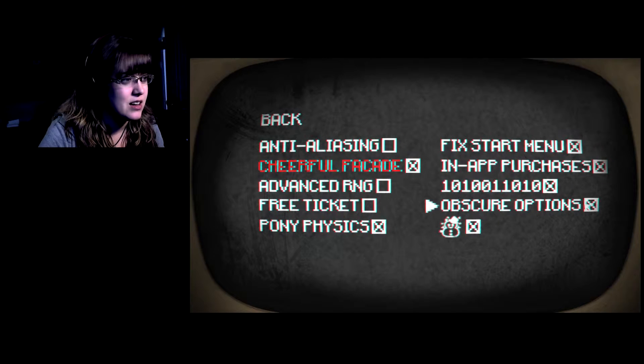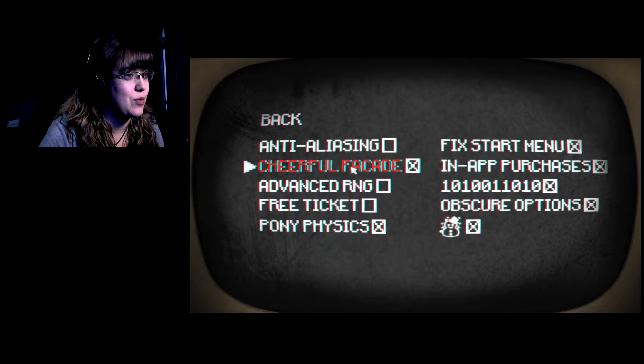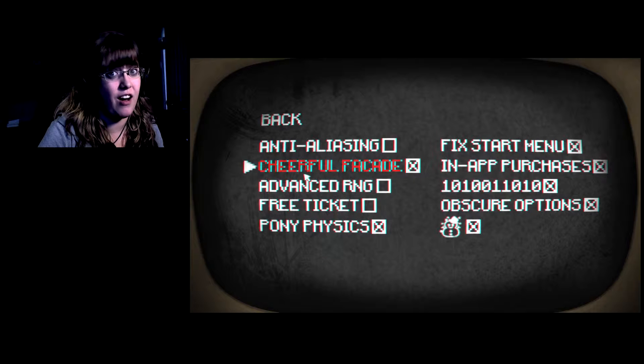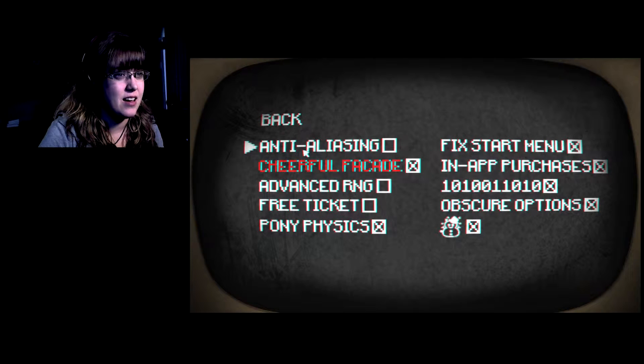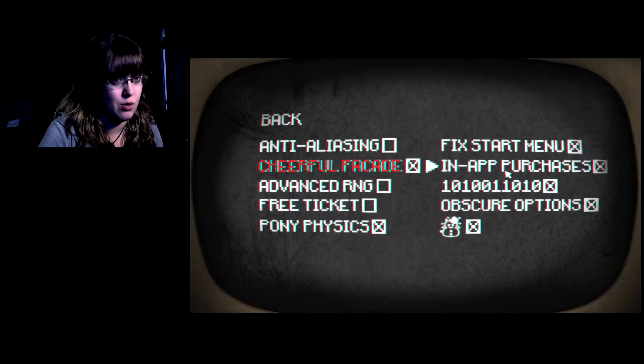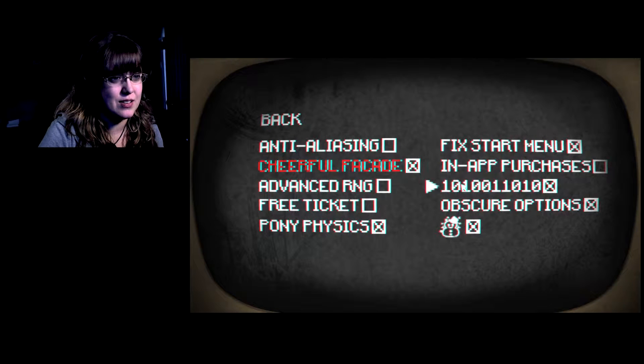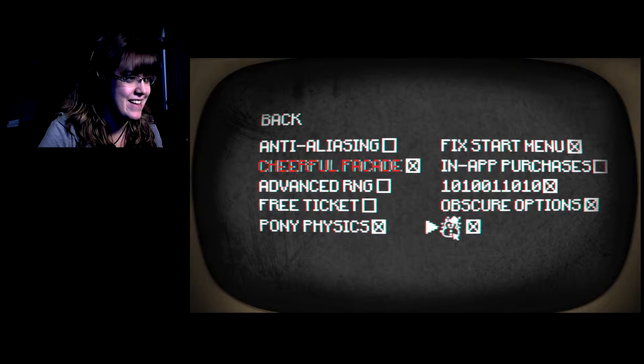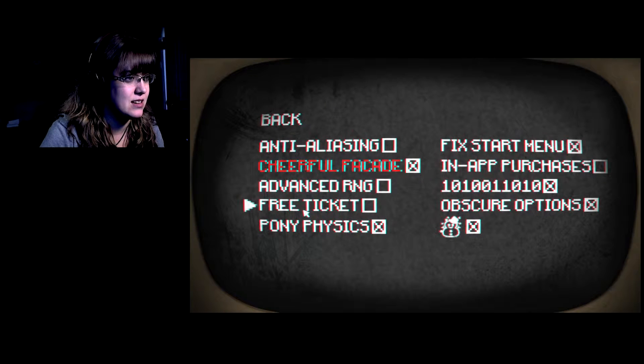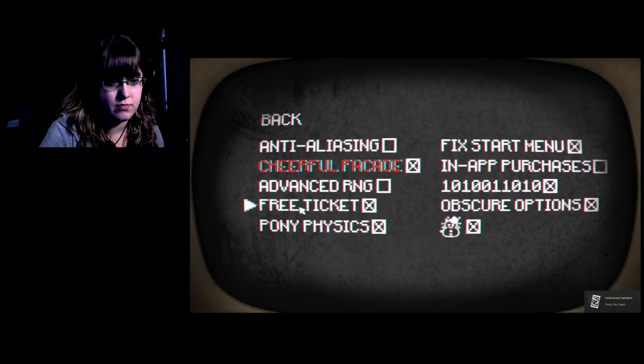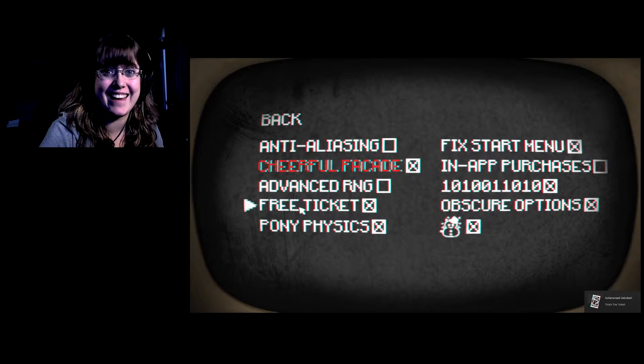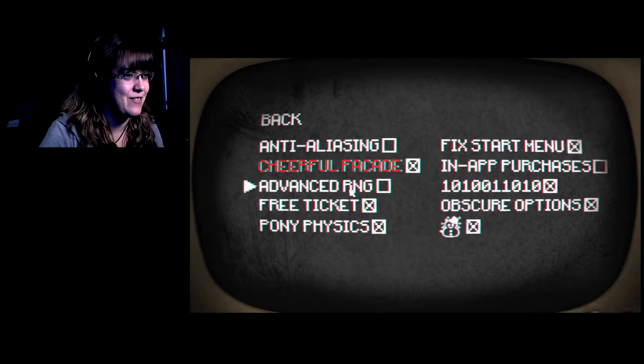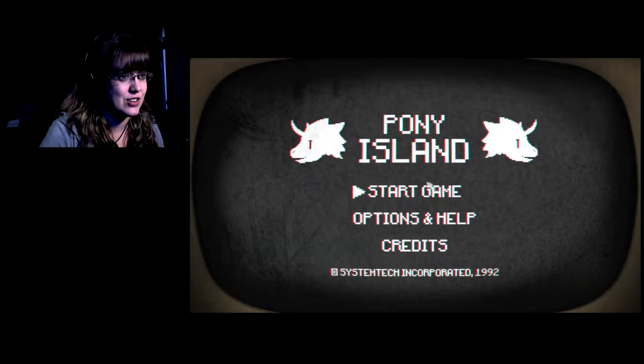Obscure Options, Pony Physics, I'm wondering what this is. Cheerful Facade. Fix Start Menu, In-App Purchases, I don't even know what that is. Pony Physics, Fix Free Ticket, sure. I get a free ticket, advance. Start the game.